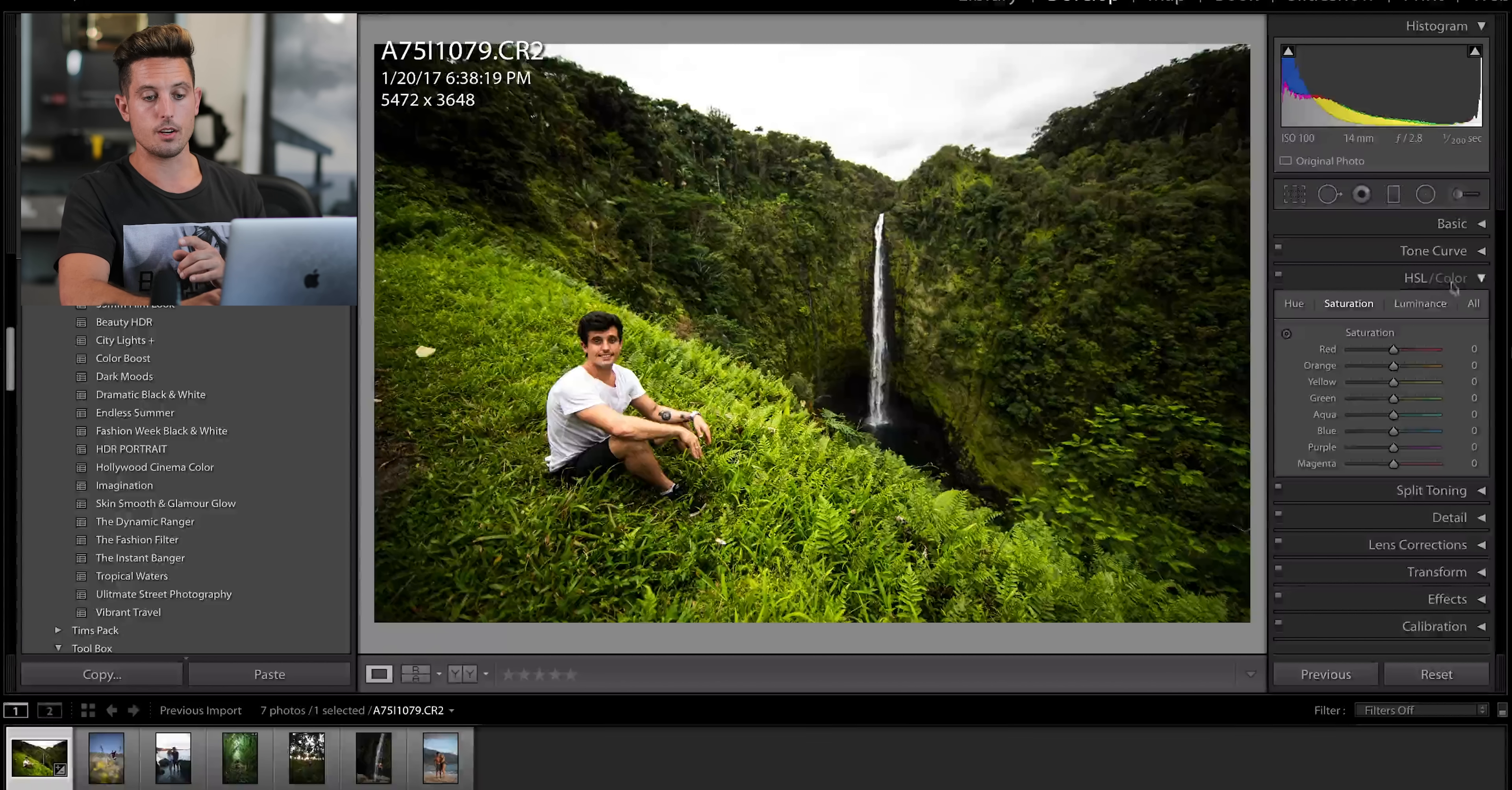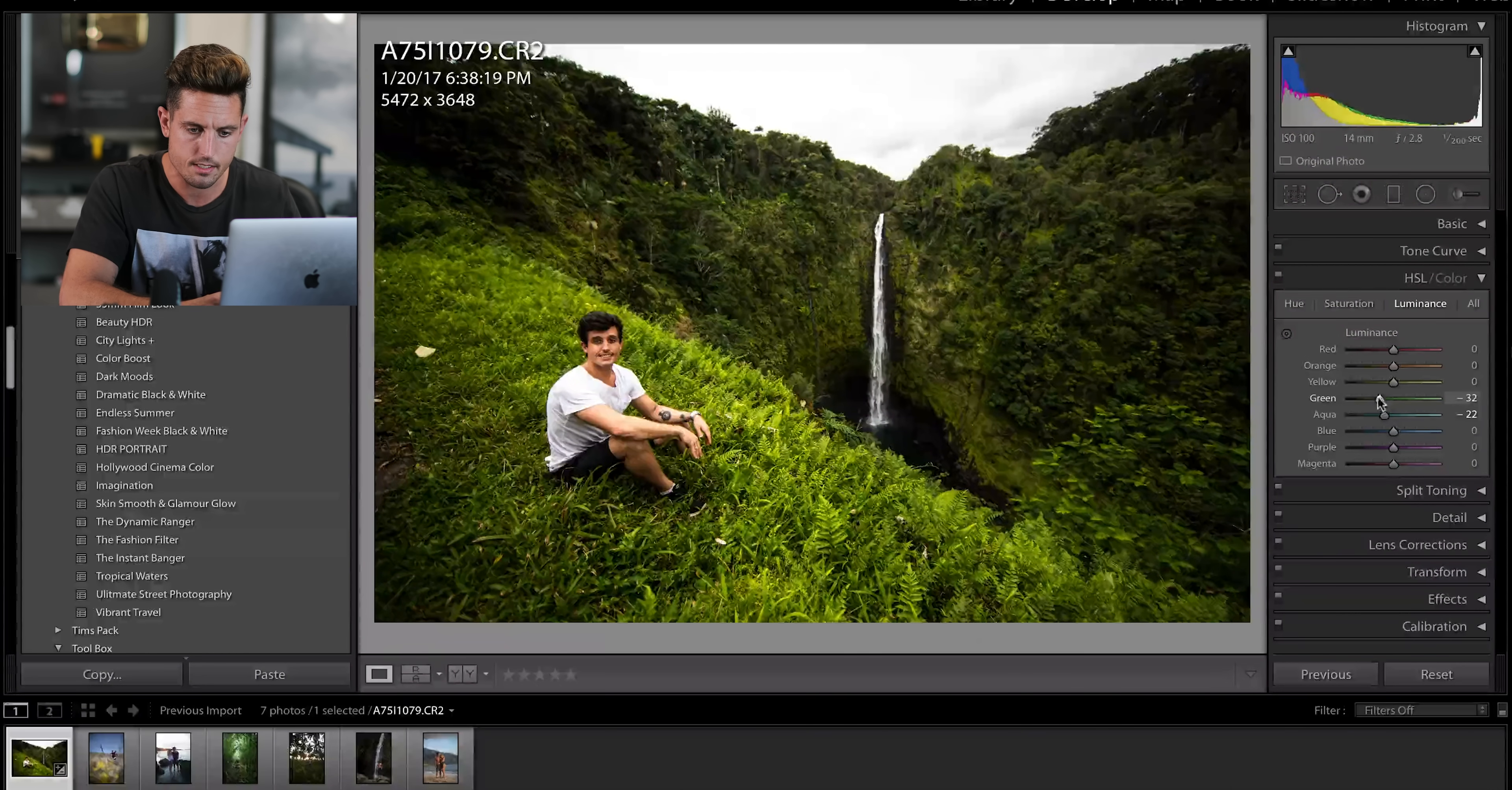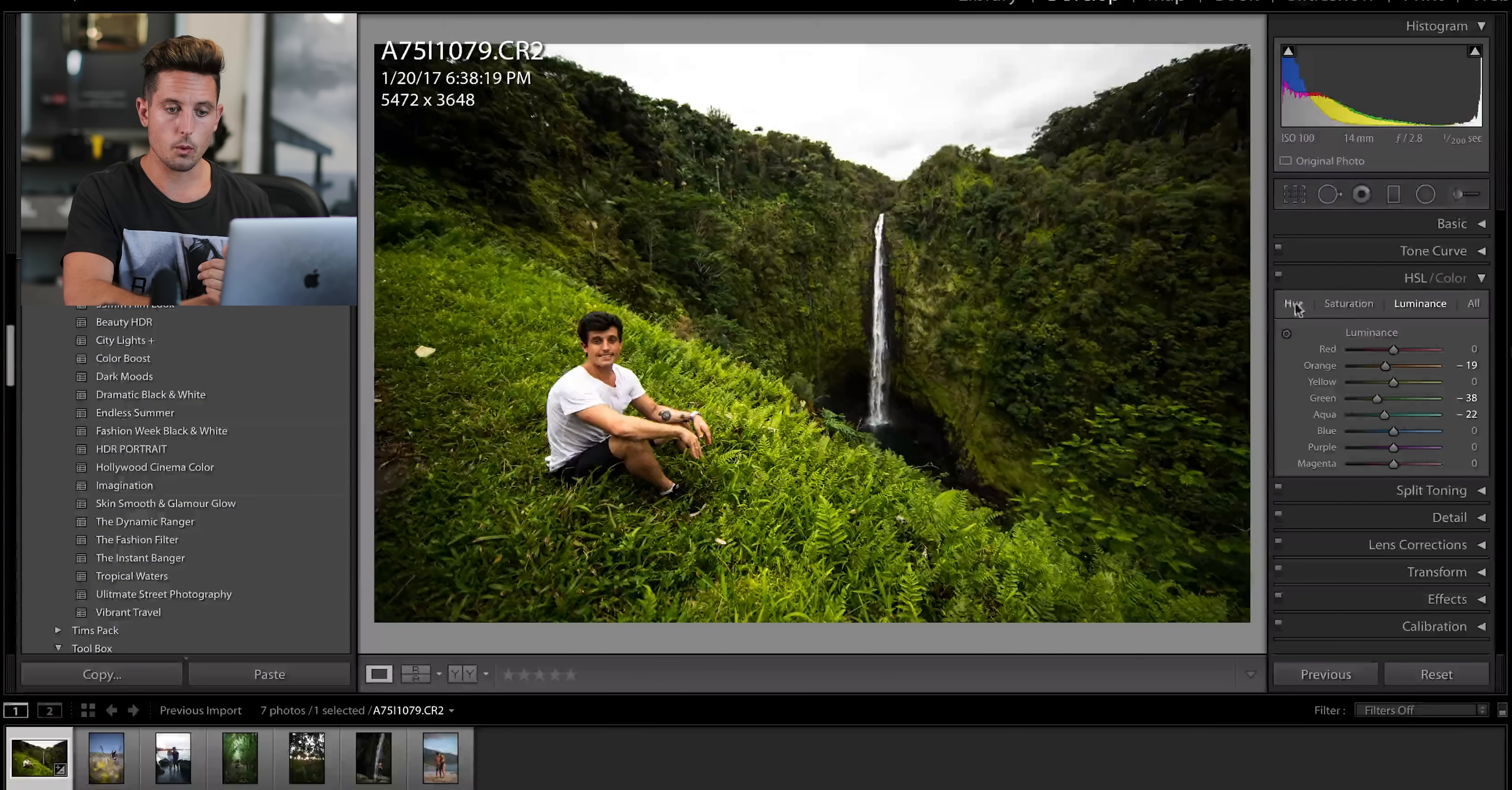But what I am going to do is I'm going to come down here to HSL and color. I'm going to go to luminance, and I'm going to find the greens, and I'm going to lower them because they're distracting to my eye. I'm also going to come in on the luminance of my skin, which is the orange. I'm going to lower it a little so my face isn't bright.